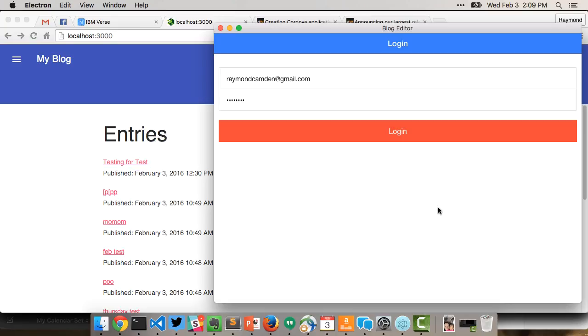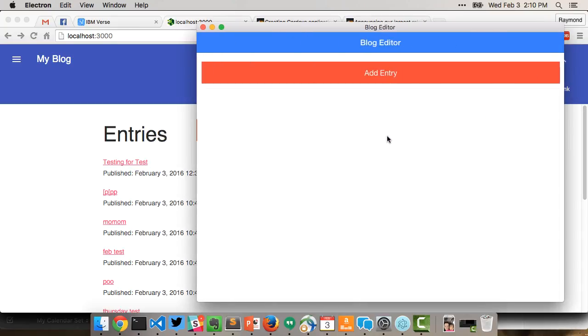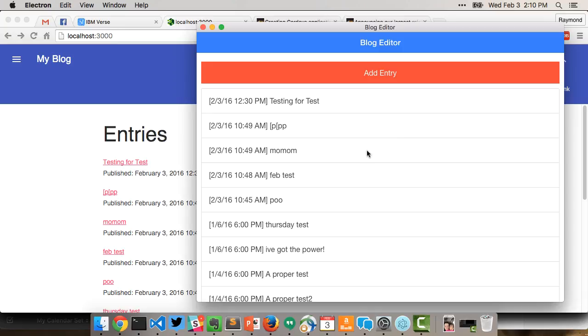I've pre-populated the login and password, so I'm just going to click login and it's going to fetch all the blog entries. Like I said in the article where I talk about all this, I could add edit and delete. I haven't done that yet, but I did add an 'add entry' feature.